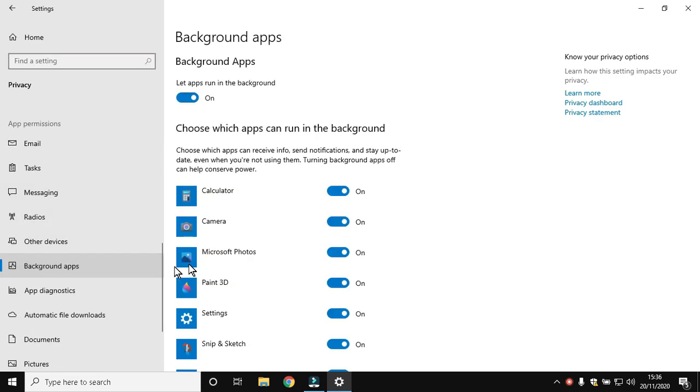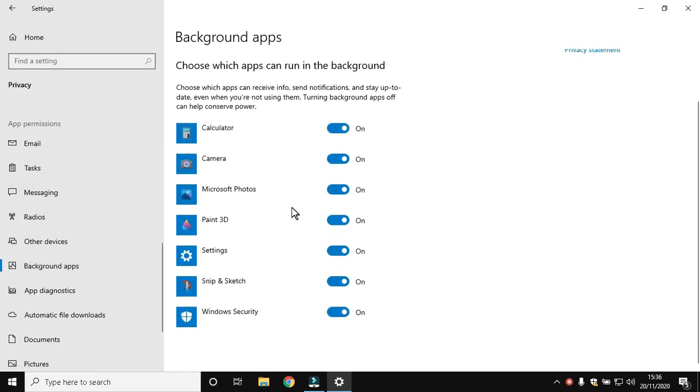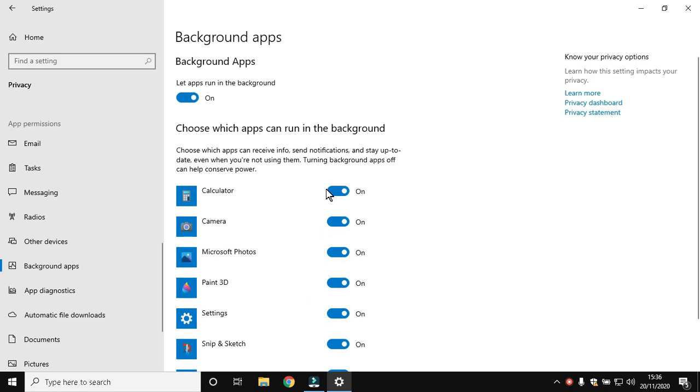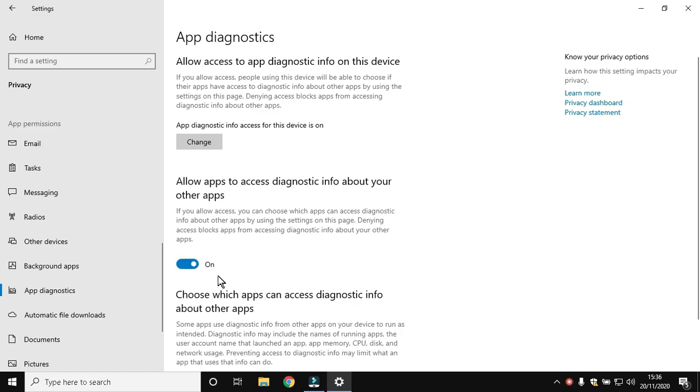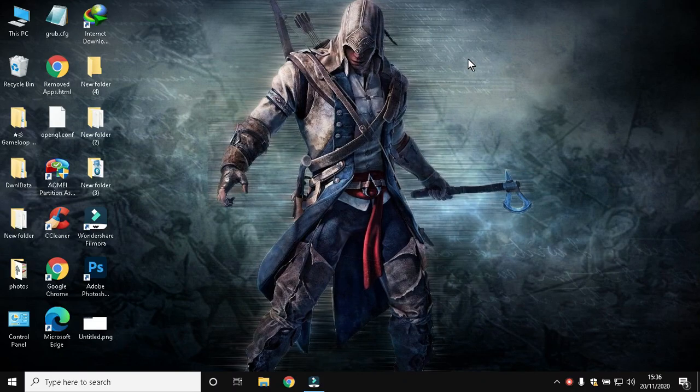Turn off unnecessary background apps. These apps consume CPU, so turn them off. Then move to App Diagnostics and turn off the diagnostic access. Close Settings.